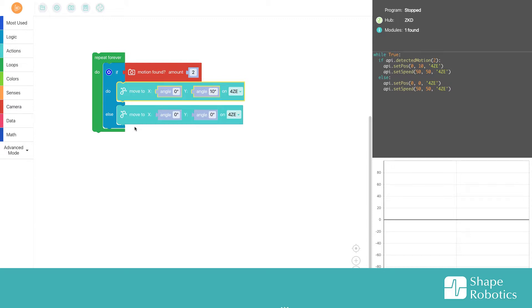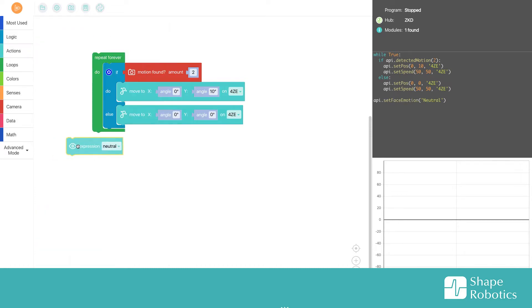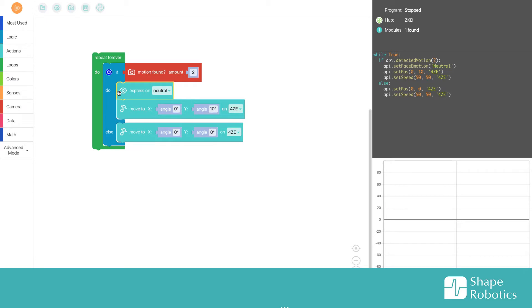The other one, the else, should just go back to zero. I also want to add the fable face to my surveillance robot, so I go into actions and take out the expression and put it here.